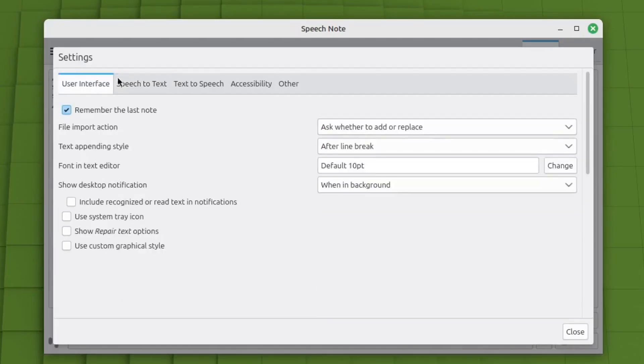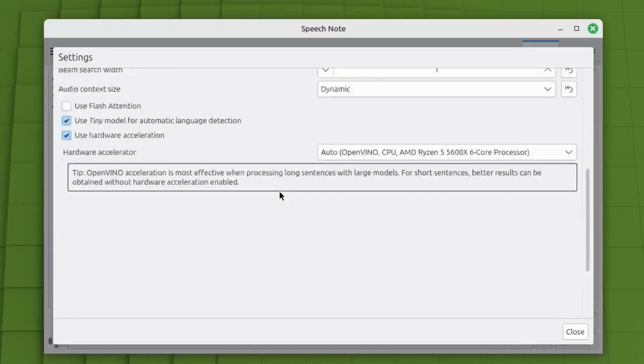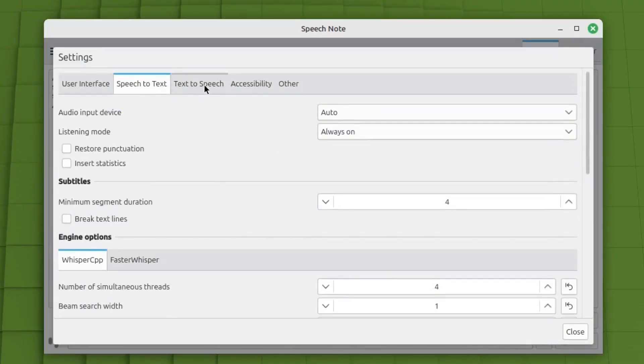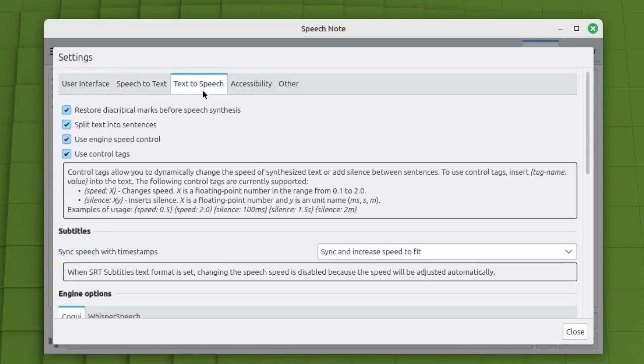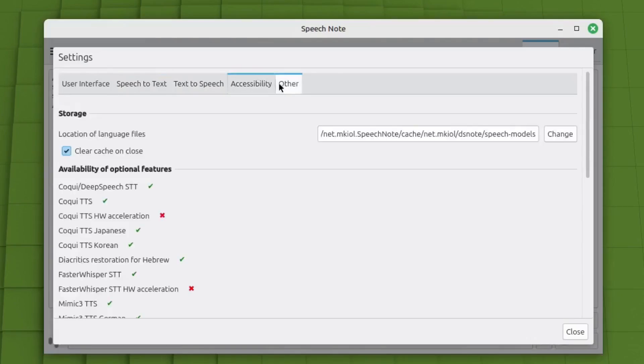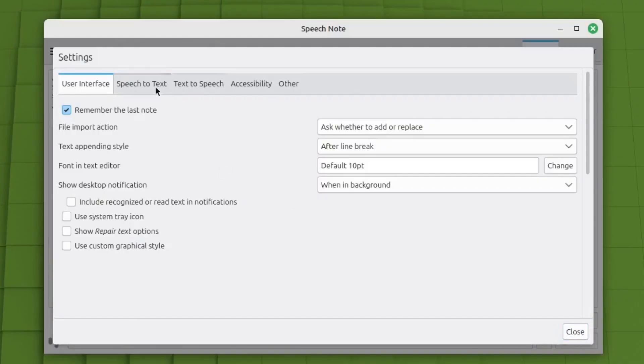And so there's so many other things in these settings. User interface, I mean there's so much here. Speech to text, there's all kinds of stuff down here. Text to speech, accessibility and other, there's so much to this that I don't use. I just set it to continually listen.